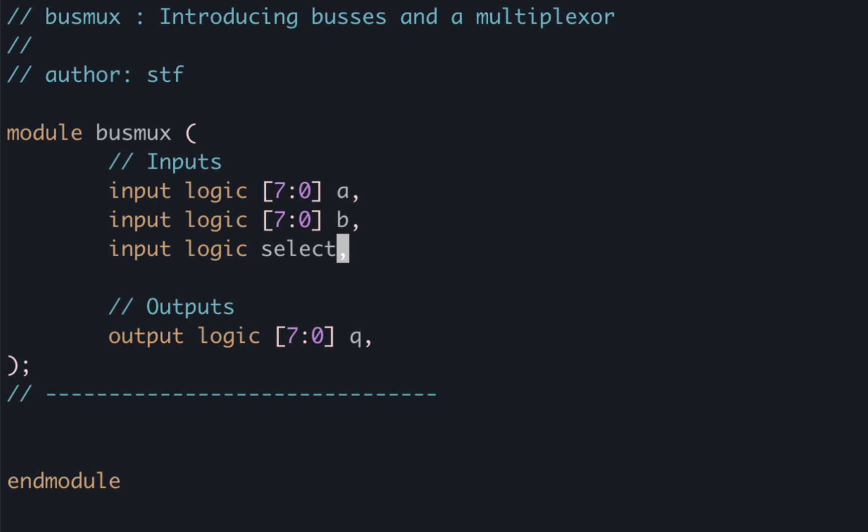Now that we have our ports specified, let's add some logic to do the muxing. If the select input is low we want to assign Q the input A, otherwise we want to assign it the input B. We can do this with what is known as a conditional assignment.